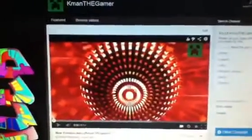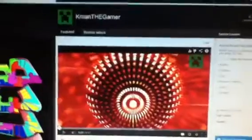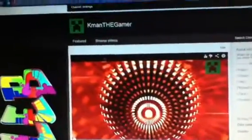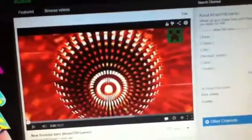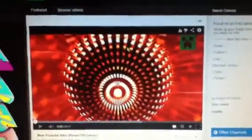Hey guys, what's up, Caleb here and welcome back to another video. In this video I'm gonna show you how to put a YouTube intro onto an already uploaded YouTube video.